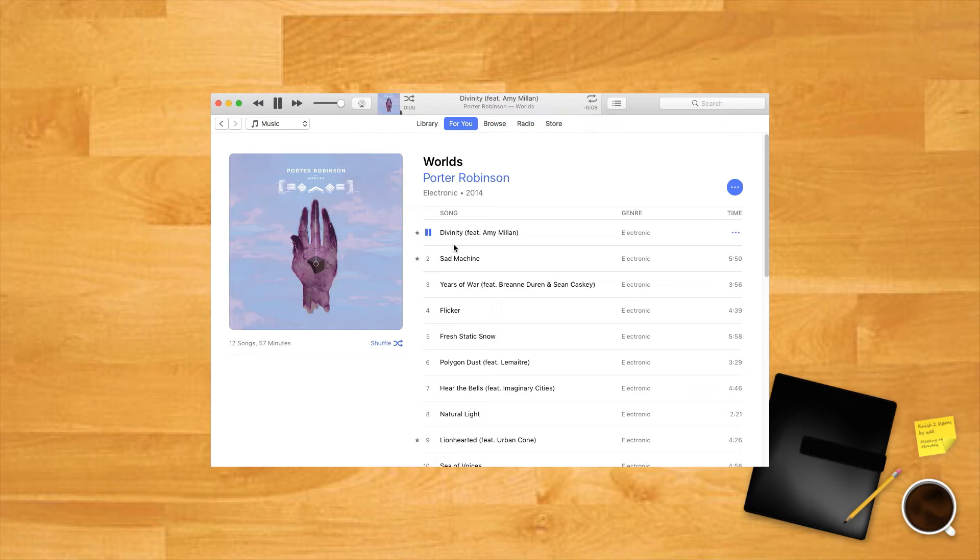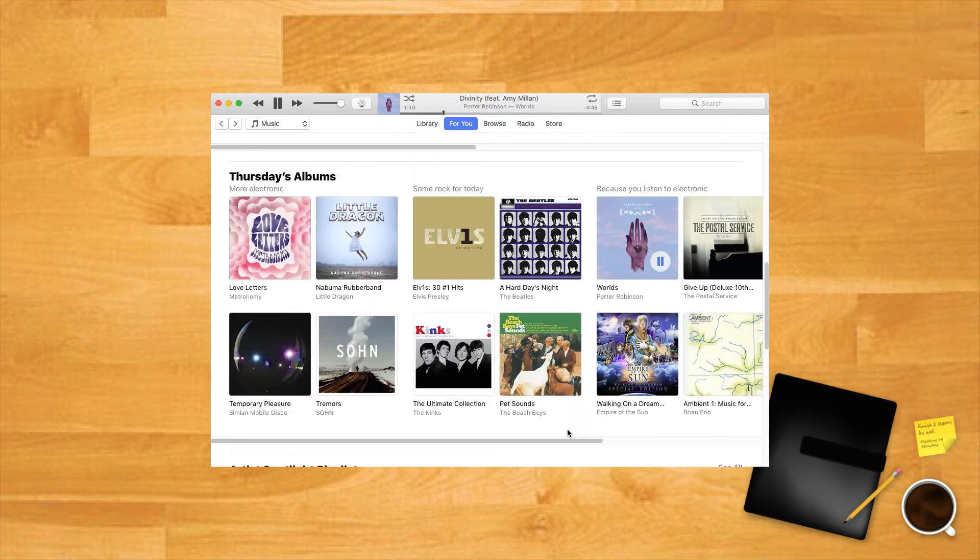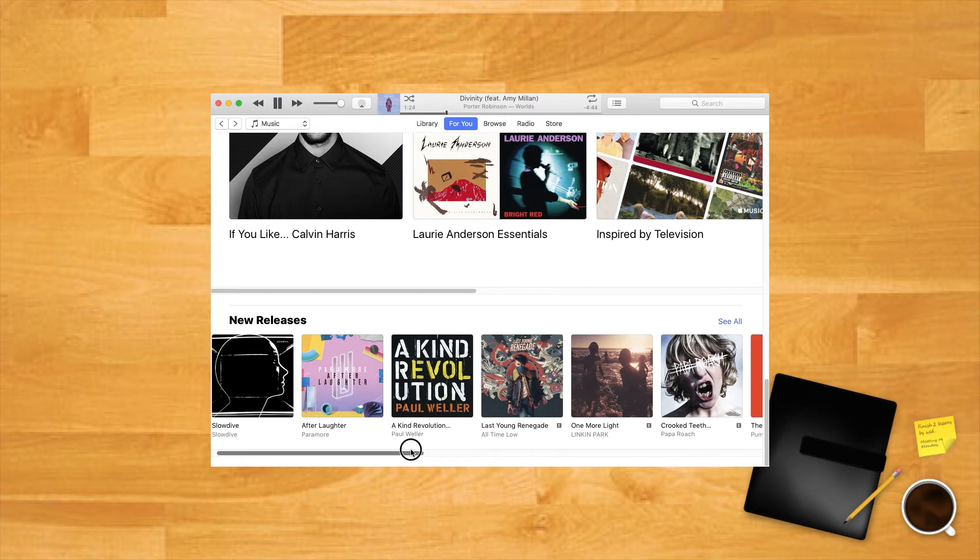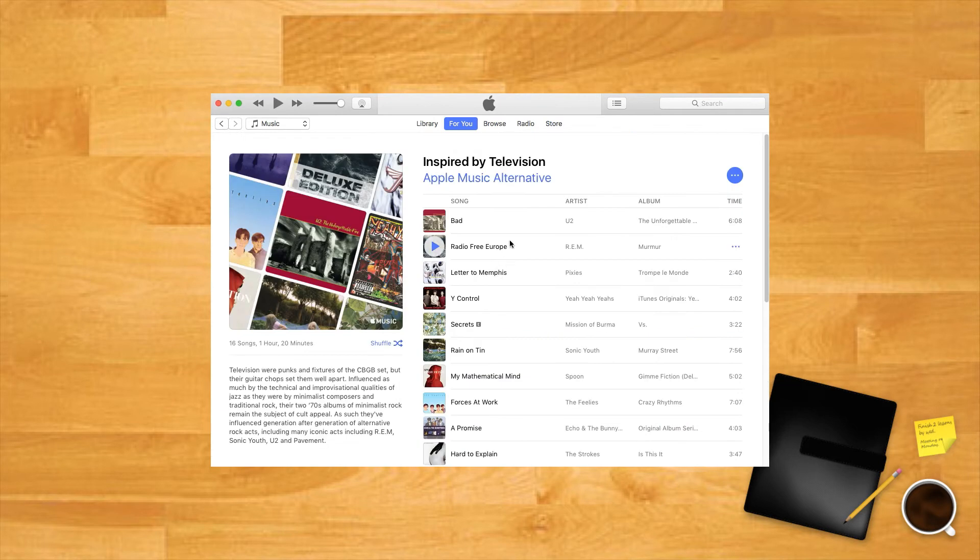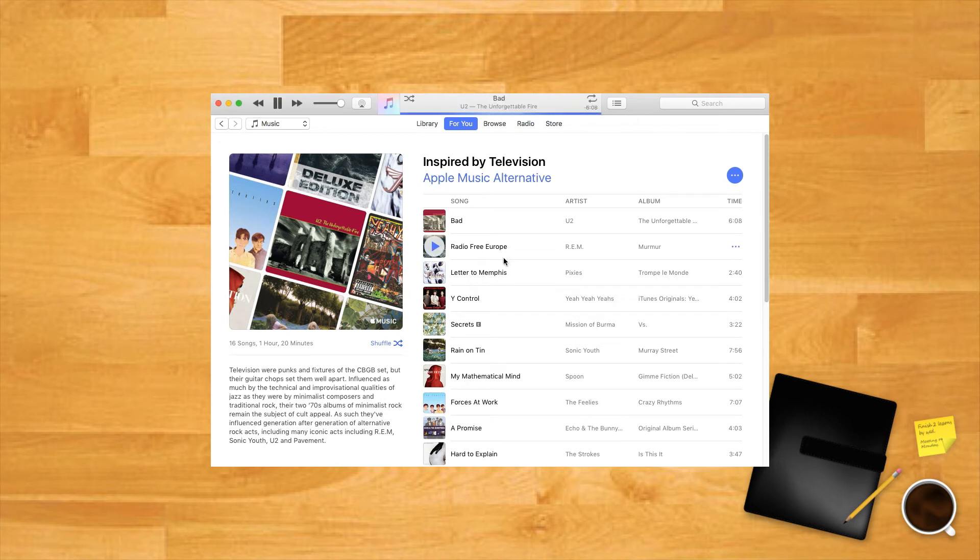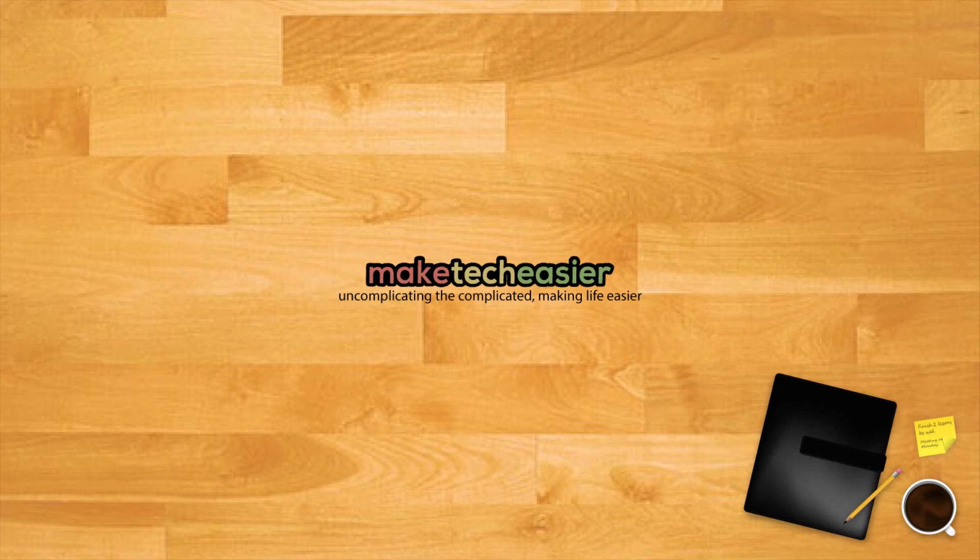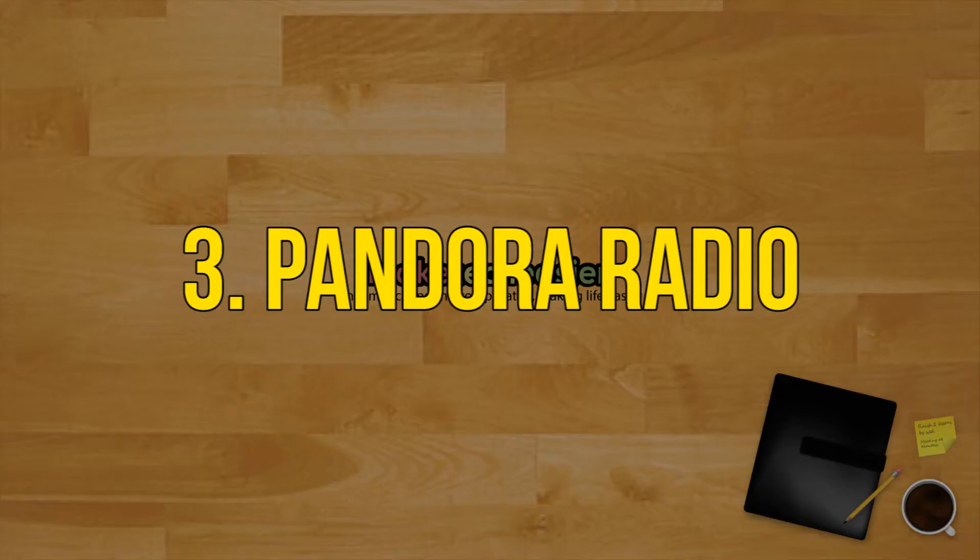The main downside is that iTunes on the desktop is a hulking pile of trash and Apple Music is only available through that application. There's no free tier, but new users can get a three-month trial before shelling out $9.99 per month for a subscription.